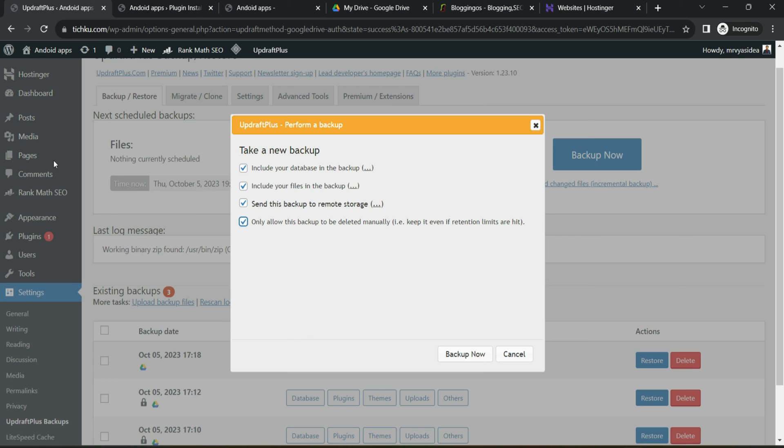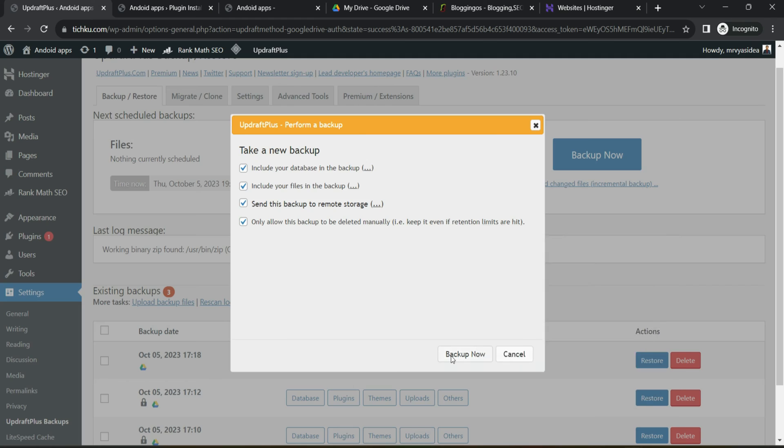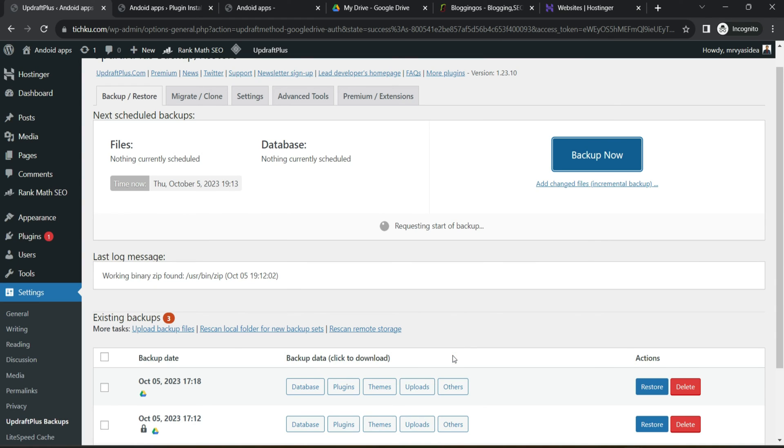Because I'm checking this checkbox. If you check this checkbox, then UpdraftPlus will not delete that copy unless you will delete it manually. Clear? So automatic deletion won't happen if you selected this checkbox and that is why it says keep it even if retention limits are hit. Now go and click to backup now.